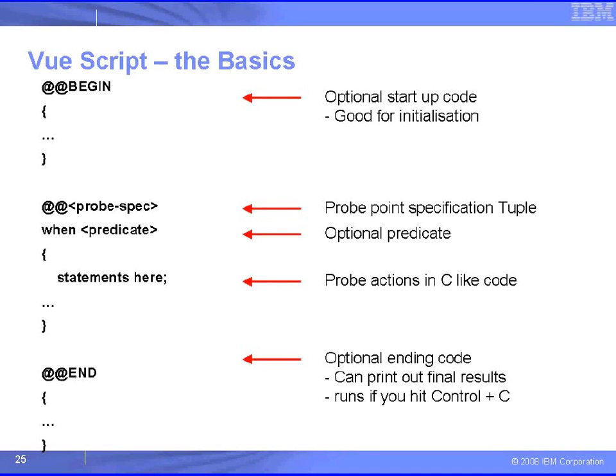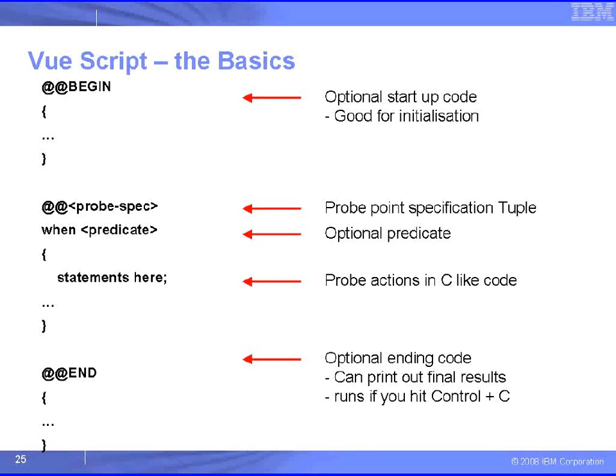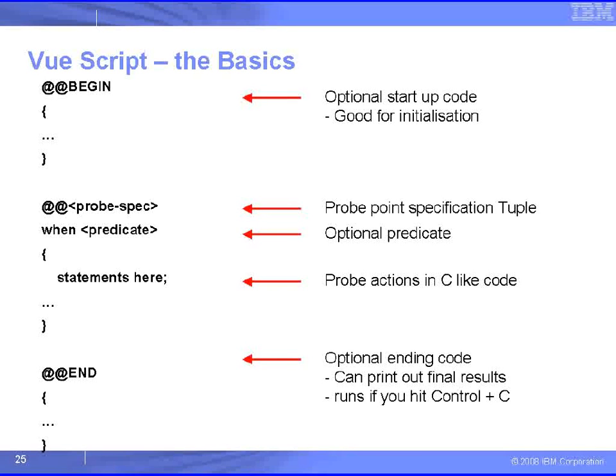In the middle here, we have what's called these probe point specification tuples, and then we have an optional predicate that says when this tuple is meant to fire, and then we have some statements that actually capture the data, and maybe output some data as we go.